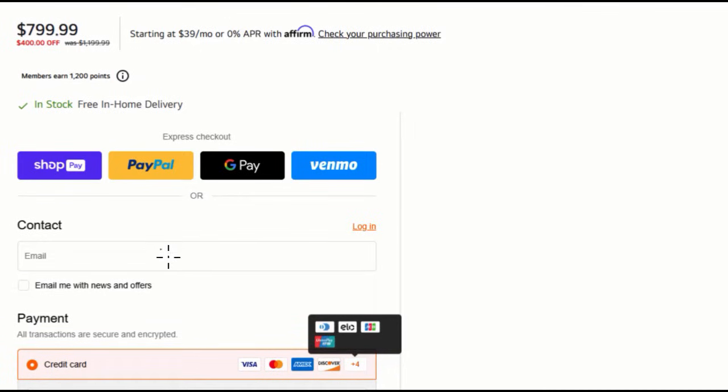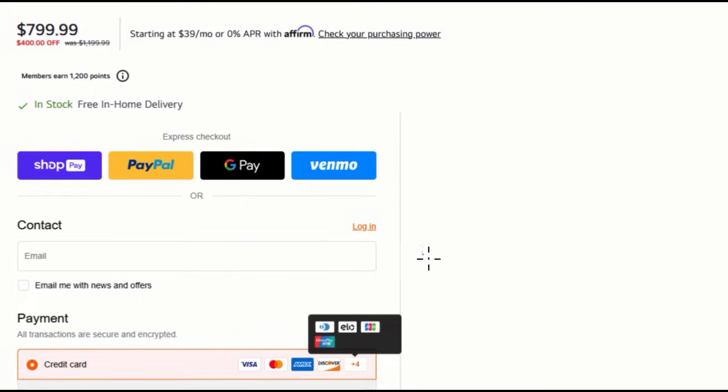If you've bought anything lately, especially anything online, you've probably seen a screen like this when it's time to pay for things. And you might be wondering,